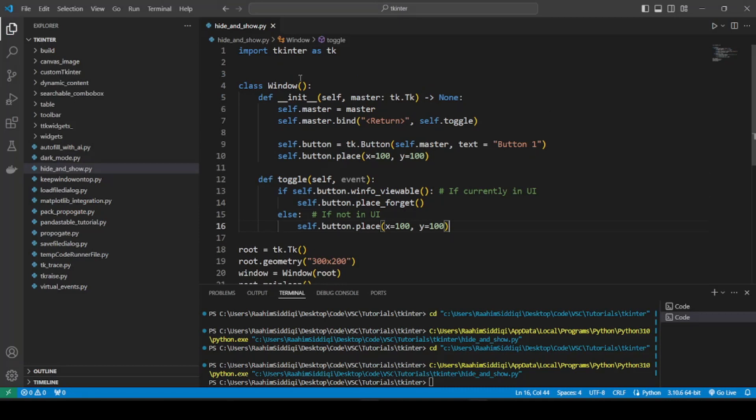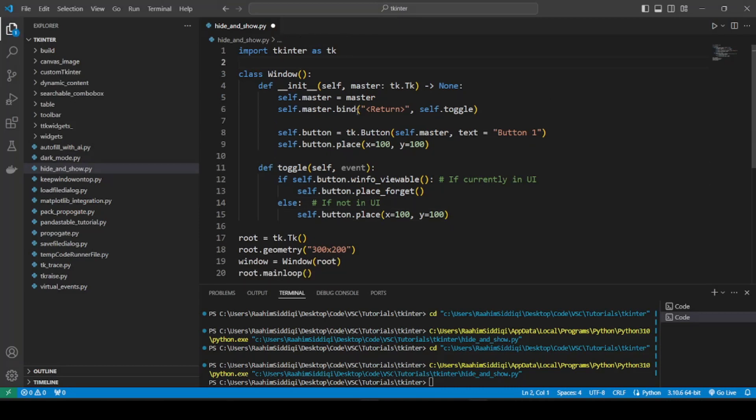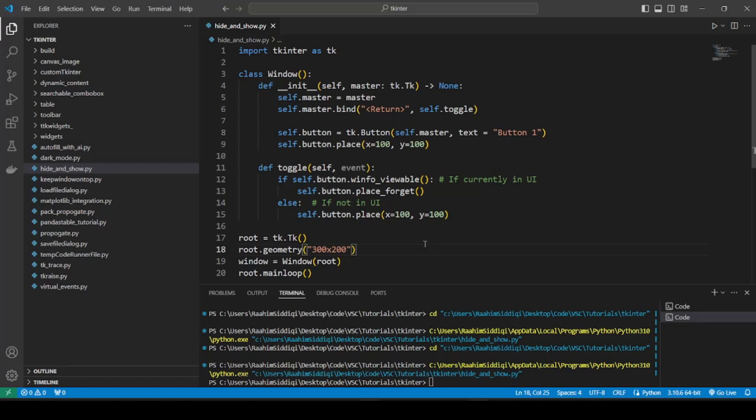But this is a better approach than using destroy. Because destroy completely removes it. That would be bad for several reasons. One, you could lose data that that entry widget contains, like a state. It could be a disabled button for example. Then you destroy it, it's gone completely. And it doesn't remember that state when it comes back. When you recreate it, it's going to start again from default.